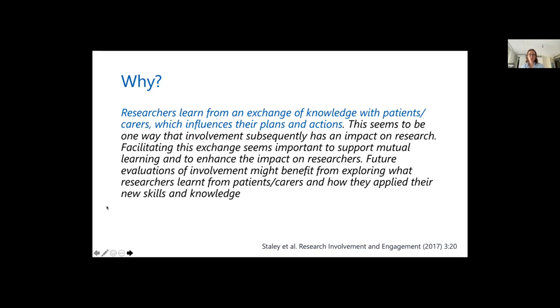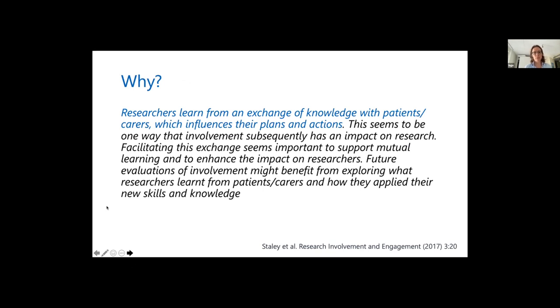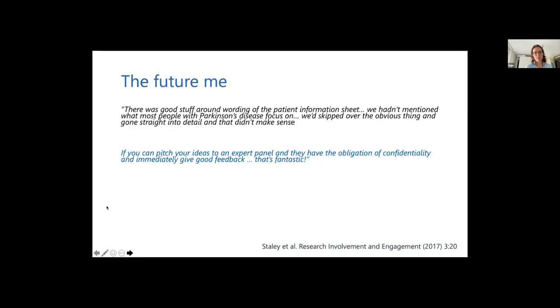Researchers learn from exchange of knowledge with patients and caregivers, and it influences their plans and actions. It makes research more reliable and more applicable to clinical practice and to the situations of patients.